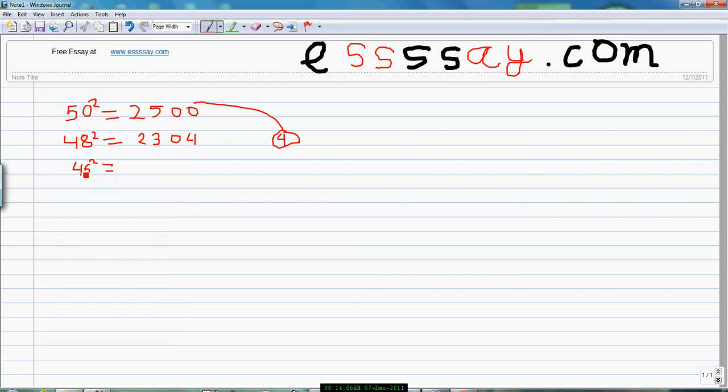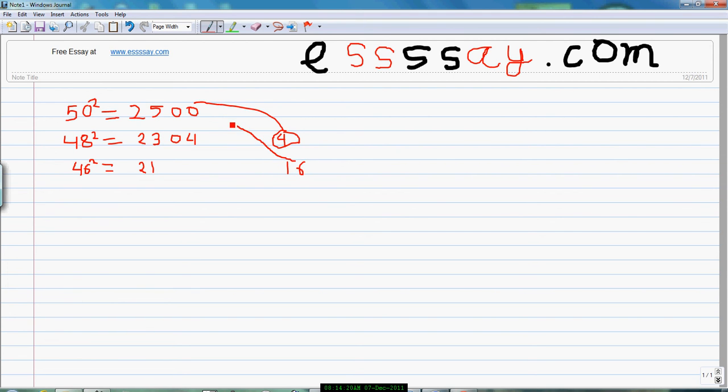Now if you want to find the square of 46 is very easy. So it is 4 less than 50, so I will subtract 4 from 25 to get 21. Now 4 square equal to 16. Now I will add this 16 here 0 0 to get 2116, the square of the 46.